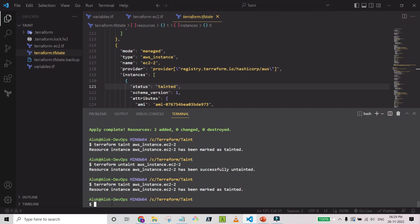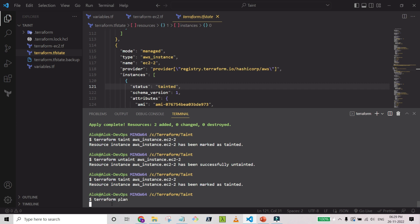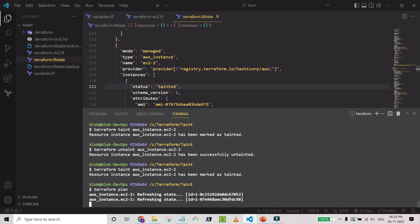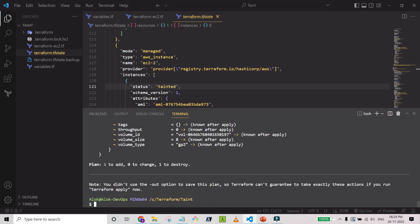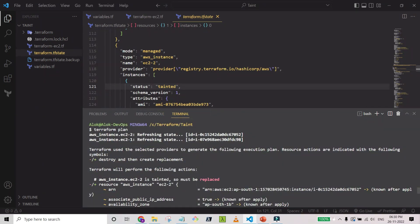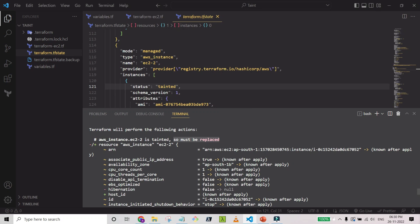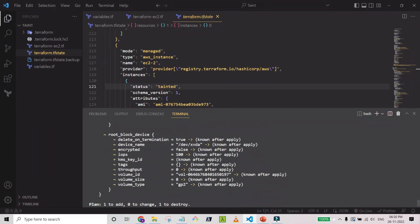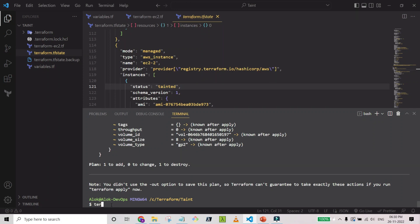Now let's run terraform plan to see what will happen. It's always better to review the plan first. Since the resource is marked as tainted, Terraform refreshes and shows it will add one resource and destroy one resource. It plans to replace the second EC2 instance — the tainted one — so it will be destroyed and then recreated.